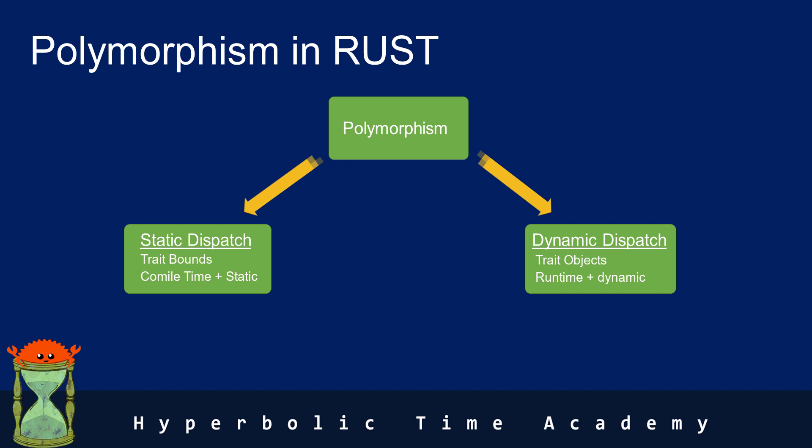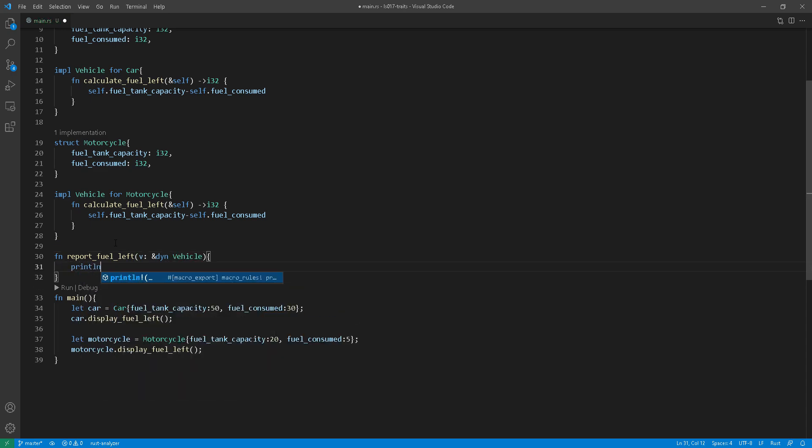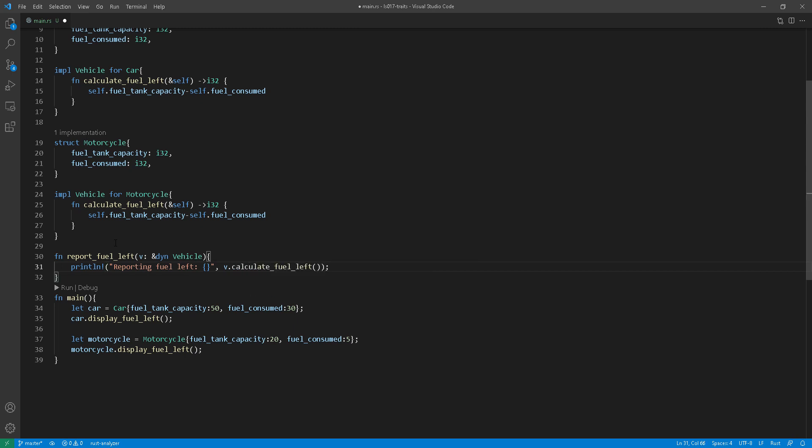So let me illustrate this with a good example here. We are going to create a function at line 30 called report fuel left, and all it does really just kind of takes the manual functions that we created at line 35 and line 38 and prints the fuel left.